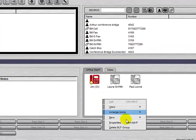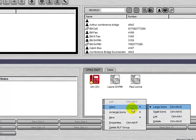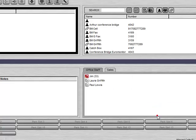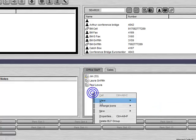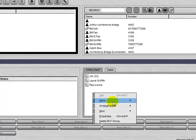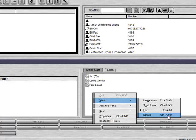We can right click and change the view to give us a list of the users, or to give us the details that would normally appear while hovered over in a list.